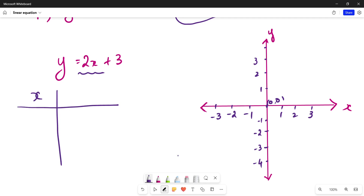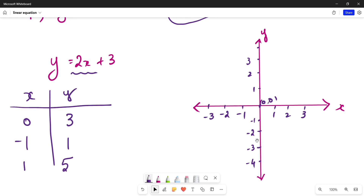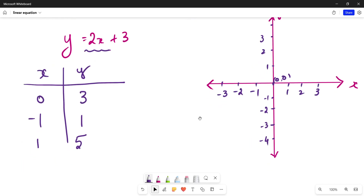Now let us form a table of x and corresponding y values on this coordinate system. For x equals 0, y is 2 into 0 plus 3, so 3. For x equals minus 1, y is 1. For x equals 1, y is 5. Let's take x equals 2: y is 2 into 2 plus 3, which is 7. And for x equals minus 2: y is 2 into minus 2 plus 3, which is minus 4 plus 3, equal to minus 1.